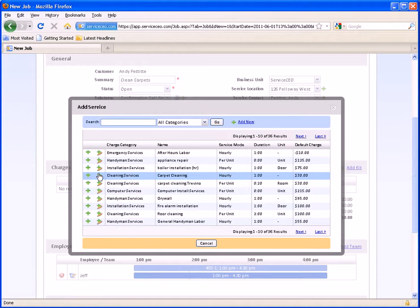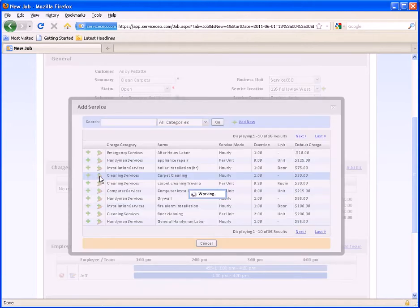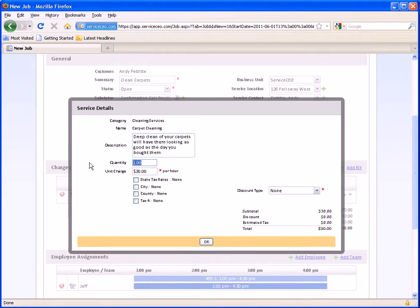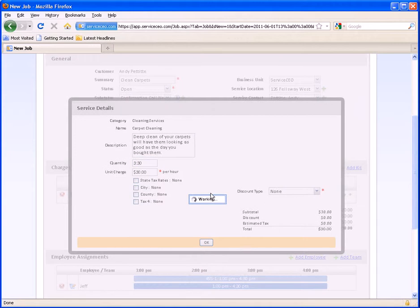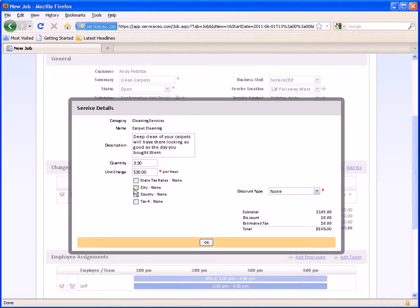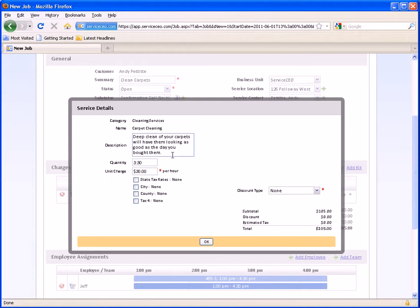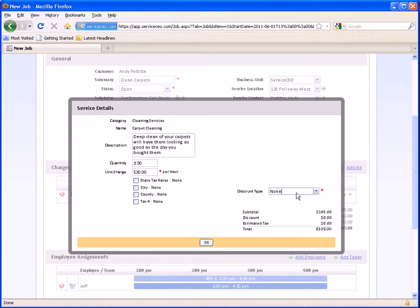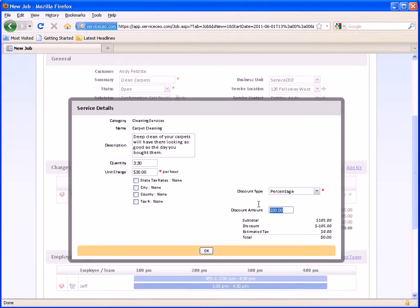If I wanted to put one hour on, I would simply click this green plus symbol. However, since I want to charge for three and a half hours, I'm going to hit the Add and Edit button. This lets me make one-time changes to things like the quantity for this charge, make things taxable or vice versa, change the description, and put a discount on here for this customer. So if I wanted to give this customer a 5% discount, I would do so here.